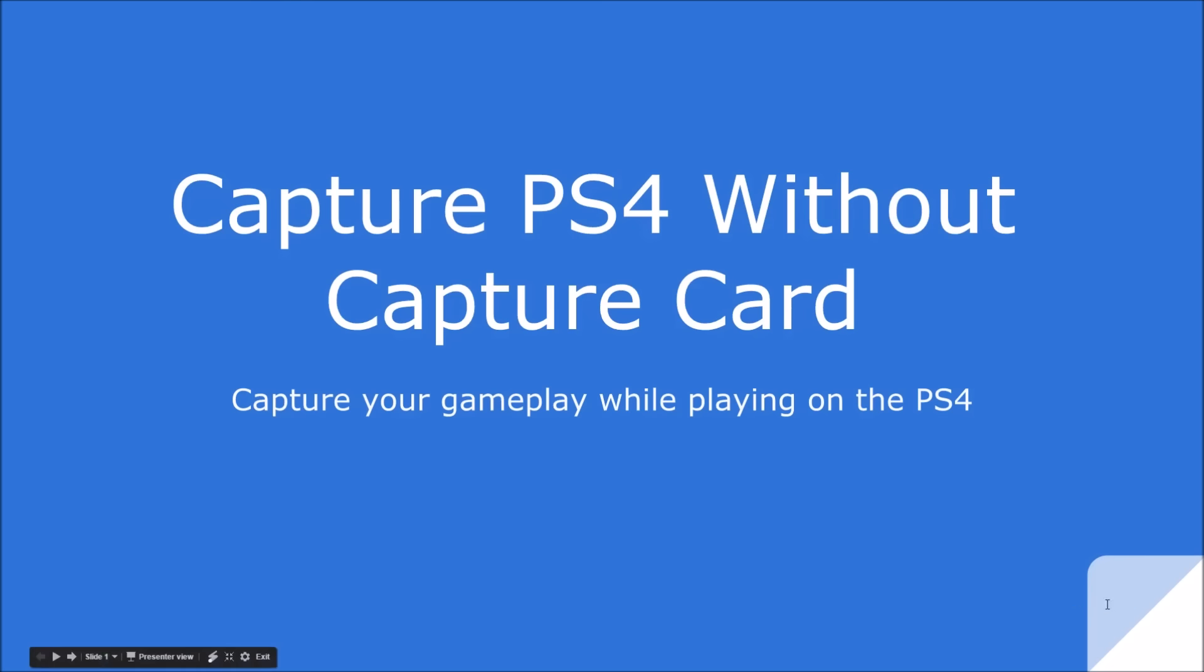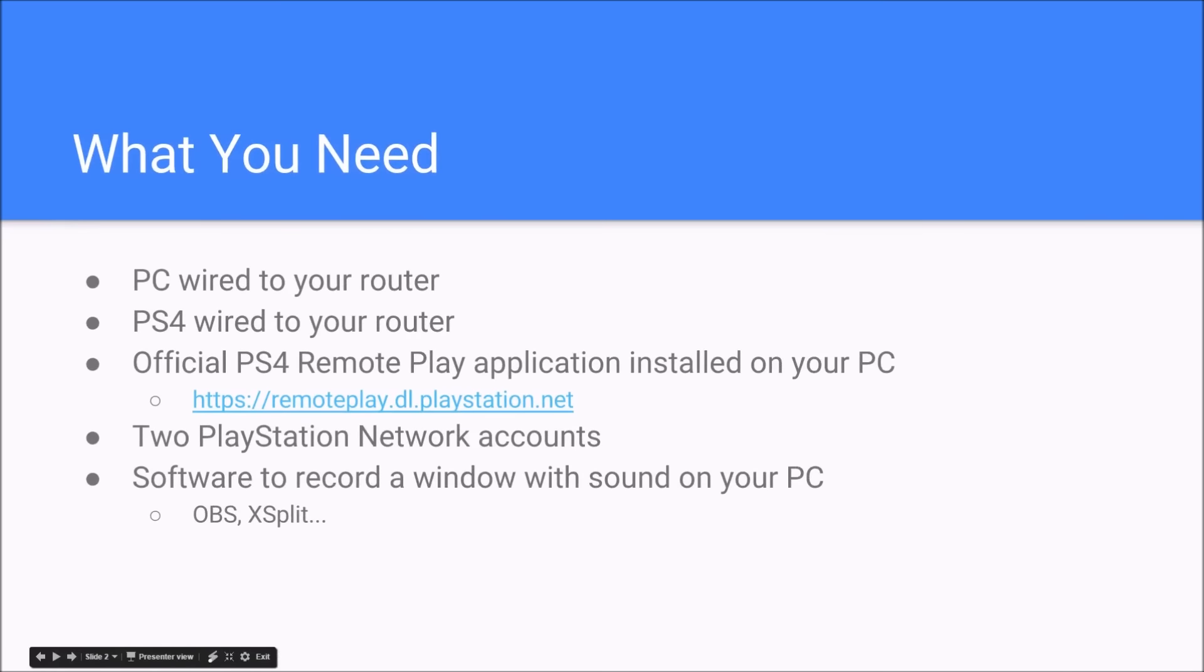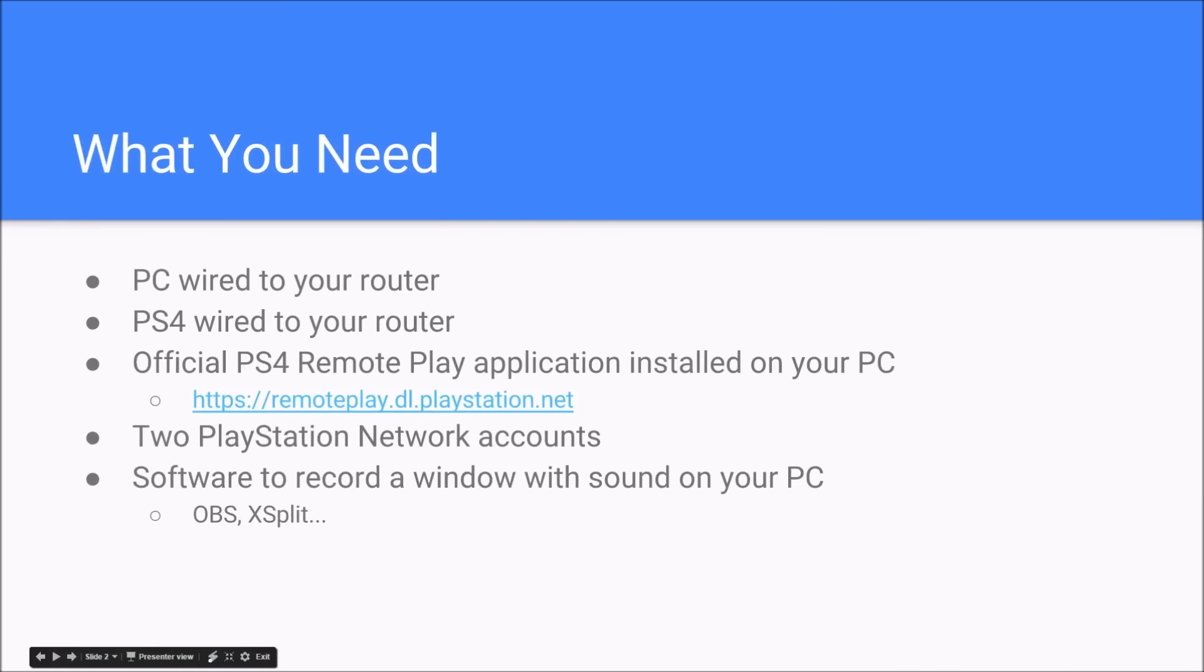So what you're going to need to do this is a PC that's wired to your router, a PS4 that's wired to your router. I tried this wirelessly and the feed looked like garbage. You need the official PS4 Remote Play application installed on your PC. There's a link there, or you can just Google it to find it quickly. You need two PlayStation Network accounts. One to connect directly to your PS4, and then one to connect through the PS4 Remote Play app. And then you need some kind of software to record a window and sound on your PC. So like OBS, XSplit, lots of options out there.